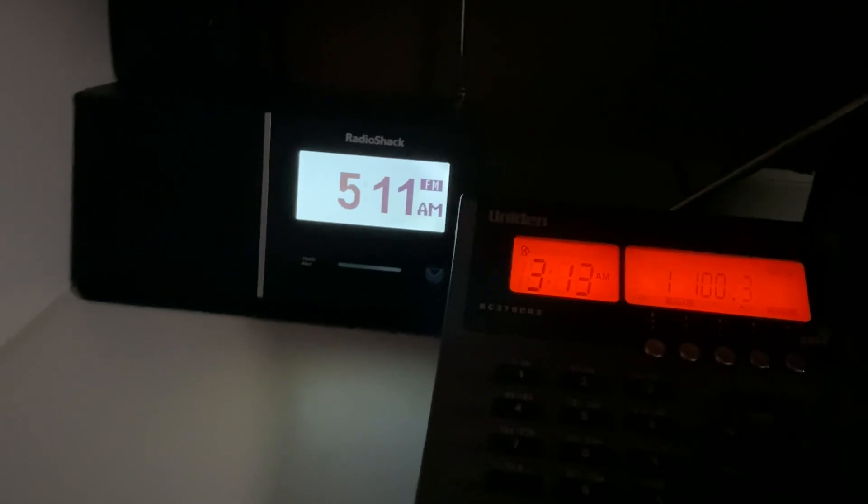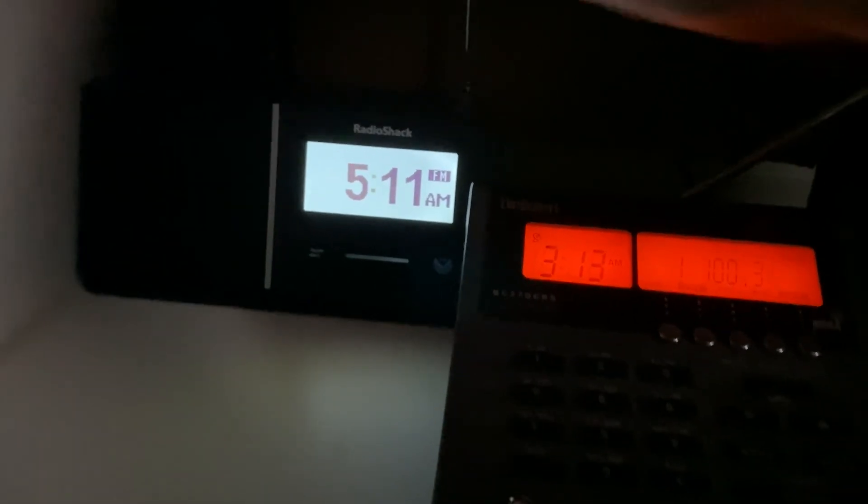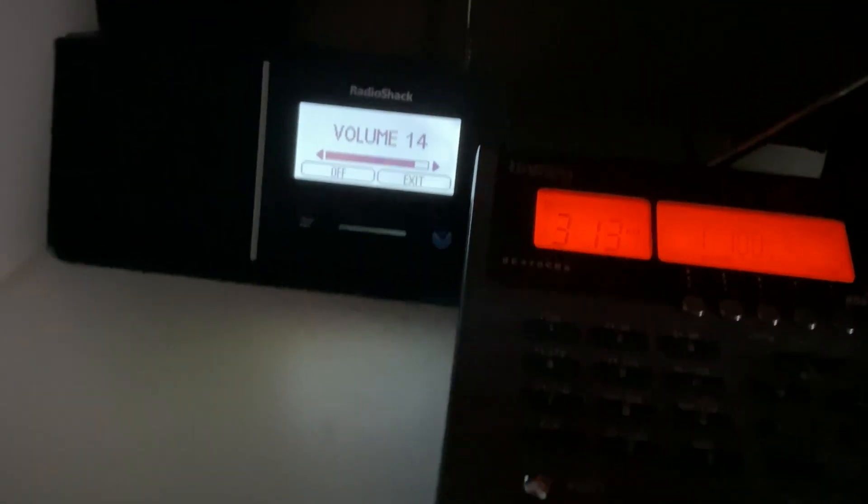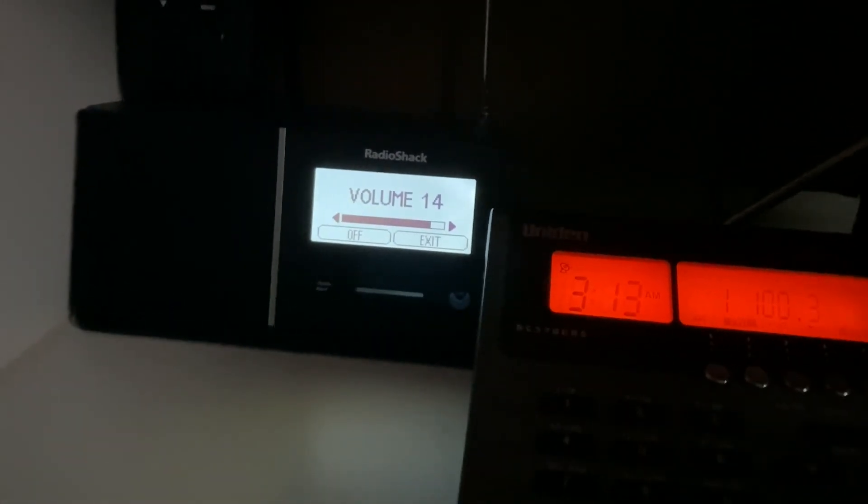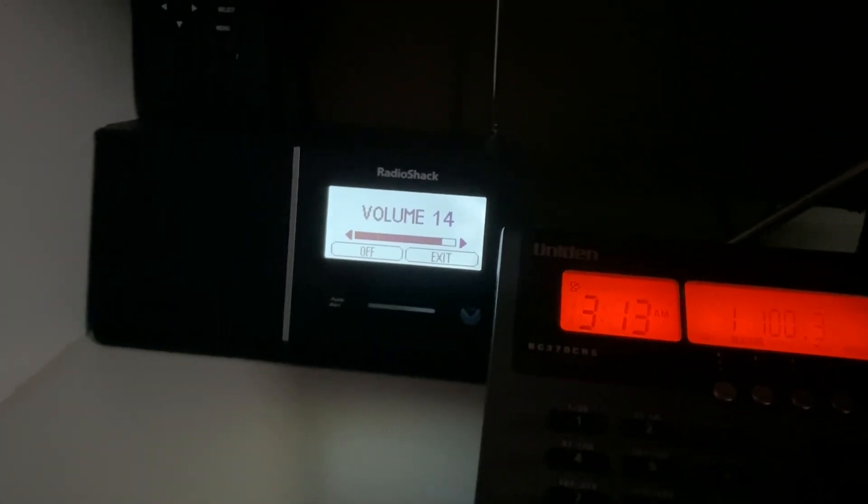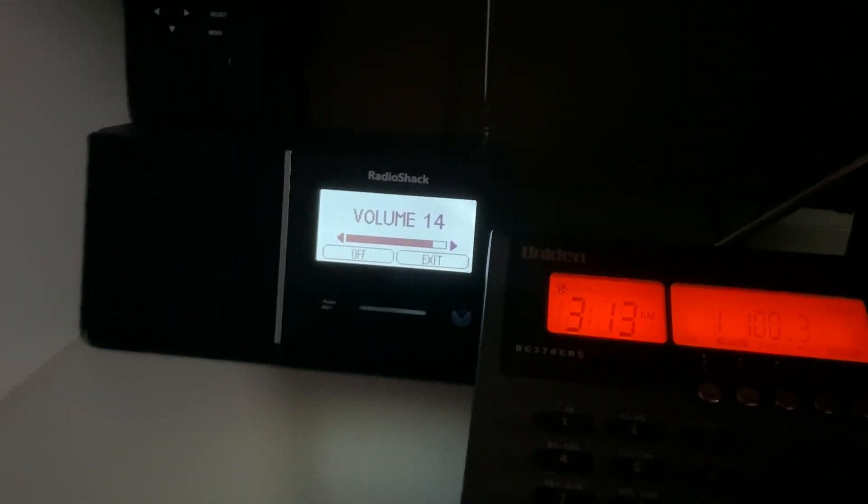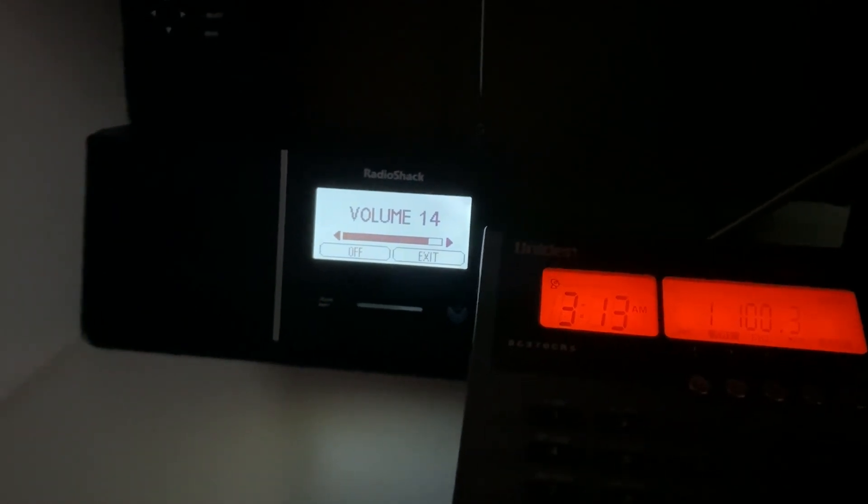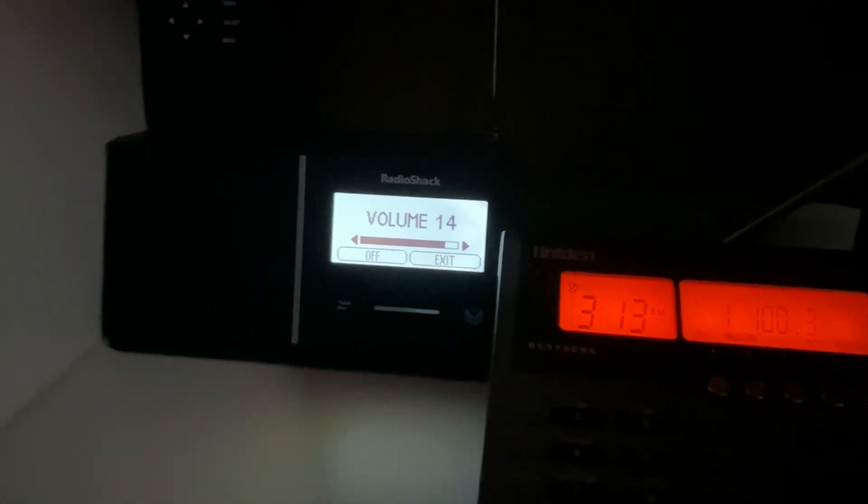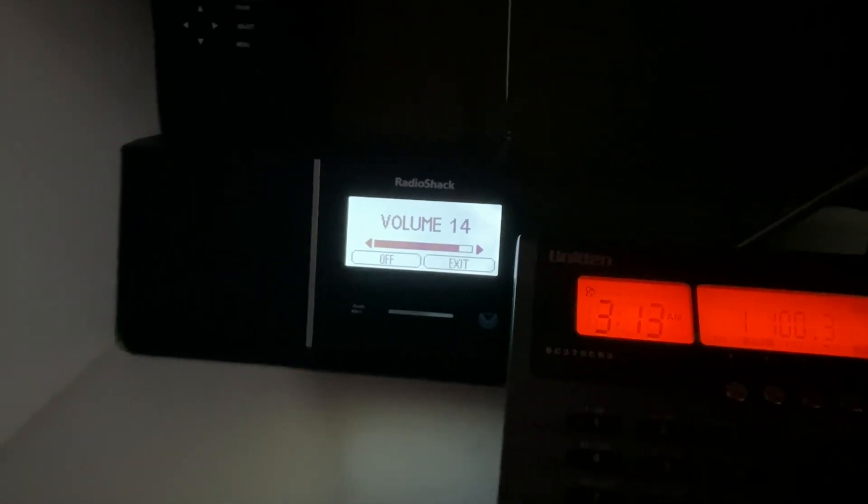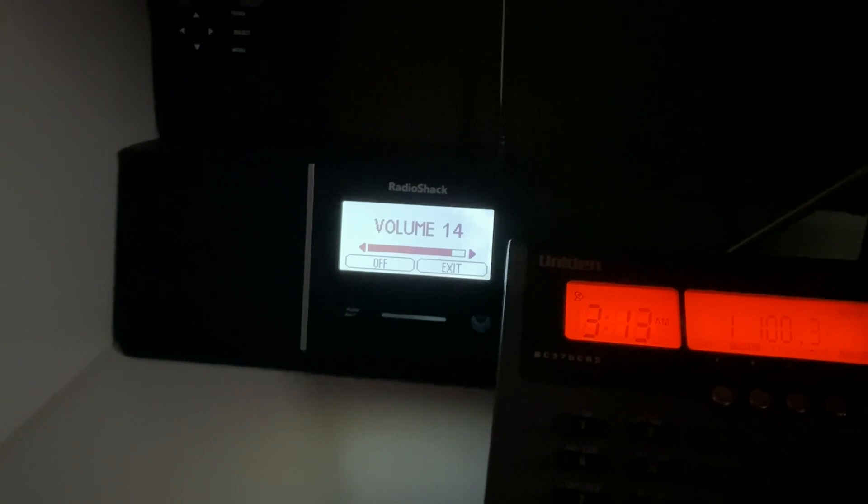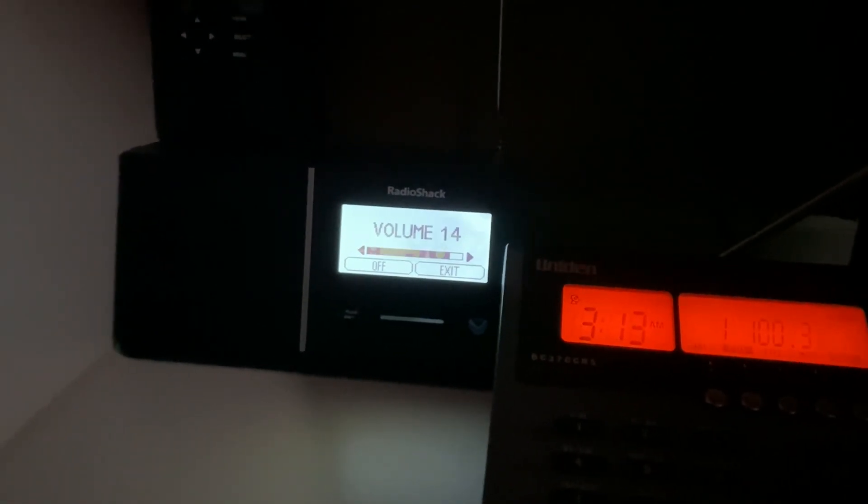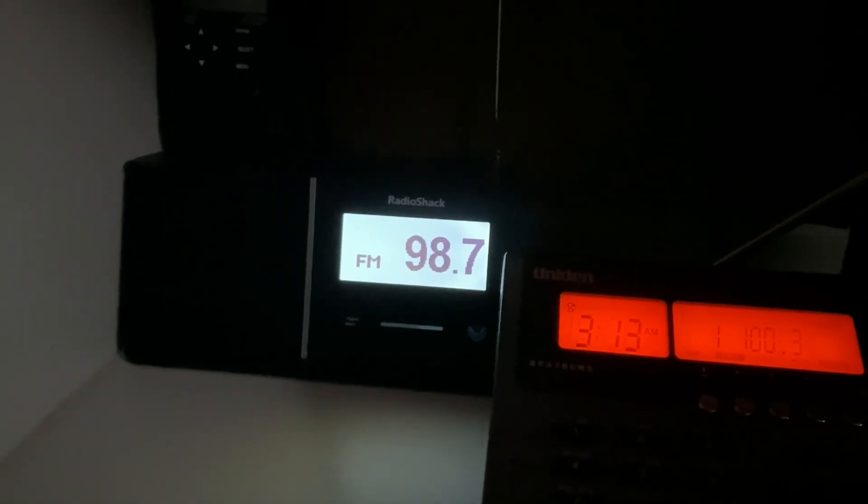This is a test of the emergency alert system. In the event of an emergency, this system would bring you important information. This test is now concluded. This is a test of the emergency alert system. In the event of an emergency, this system would bring you important information. This test is now concluded.